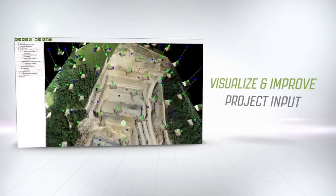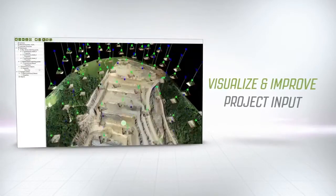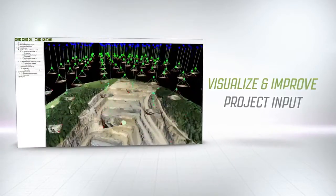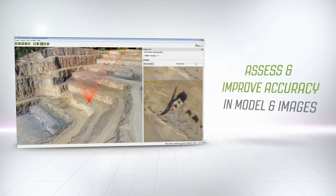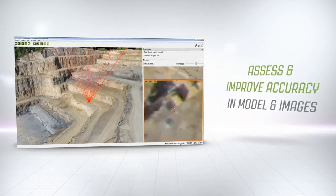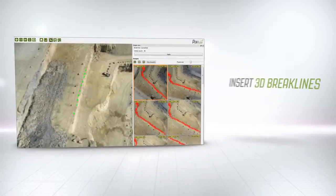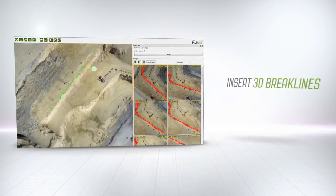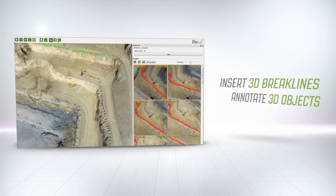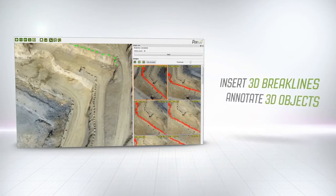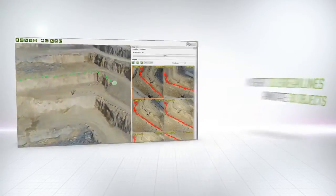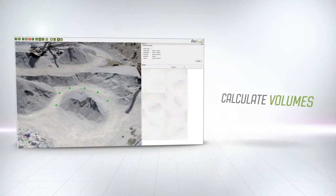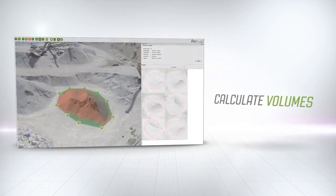Visualize your projects in respect to camera positions and assess and improve projects by adding and editing points. Insert 3D break lines, annotate 3D objects and calculate volumes directly in the software.